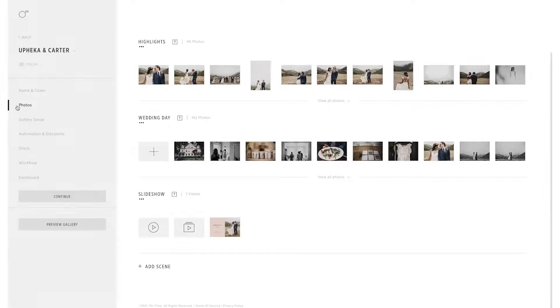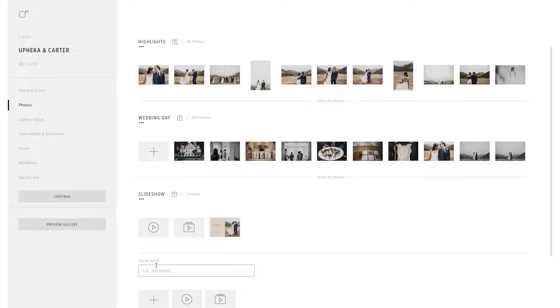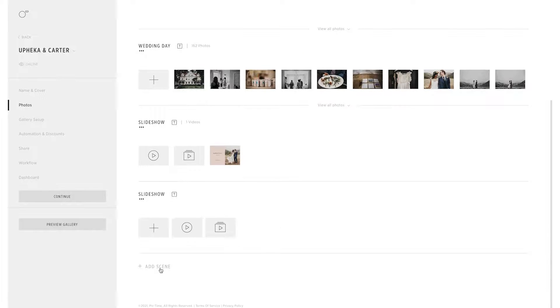To begin, select the Photos tab in your project, and after creating a new scene, click Create Slideshow.